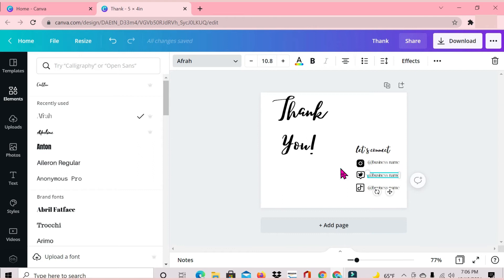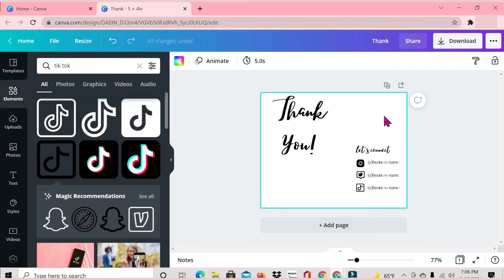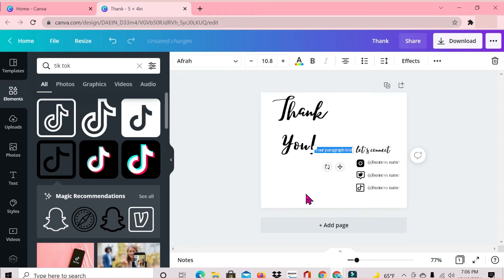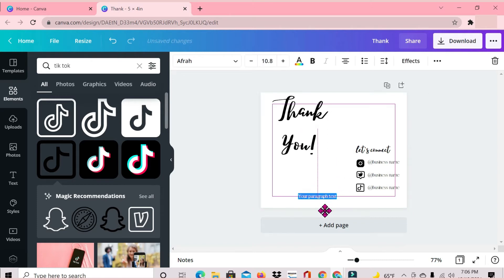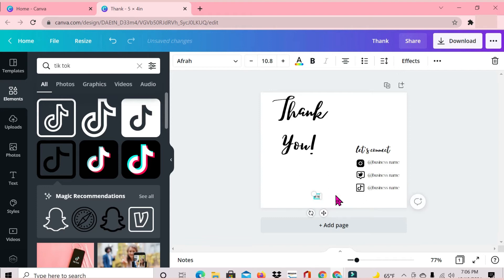That's looking good — 'Let's Connect' with those social media pages. The next thing I'm adding is the website, so whatever your website is you may want to also add that to your card: www.yourwebsitename.com.